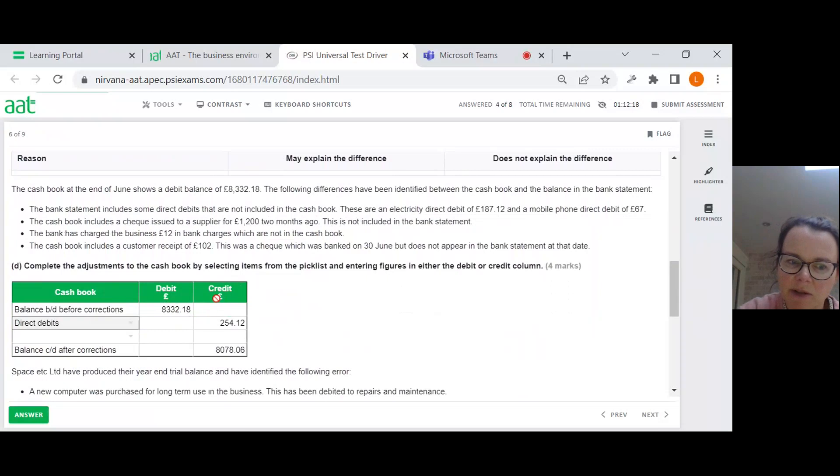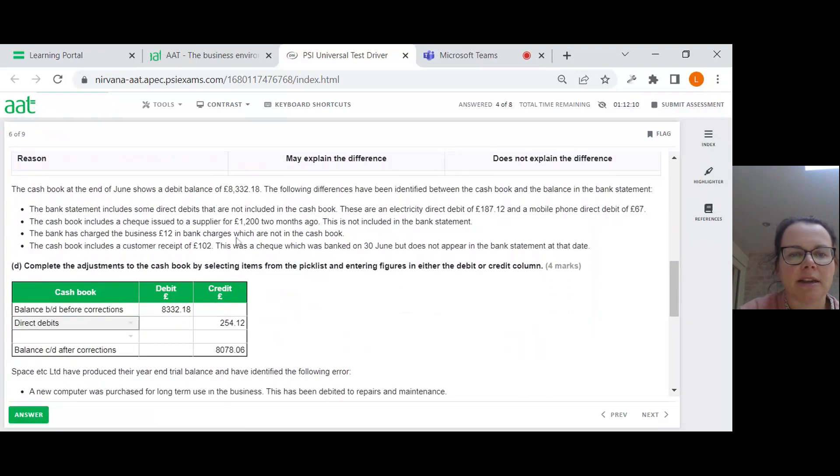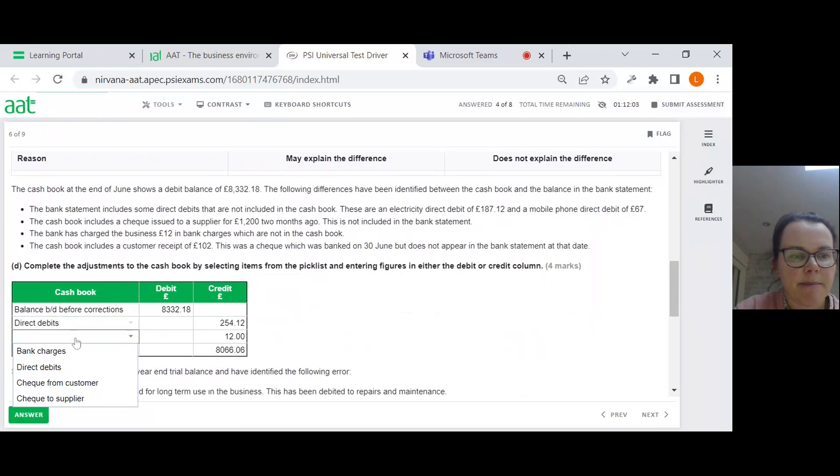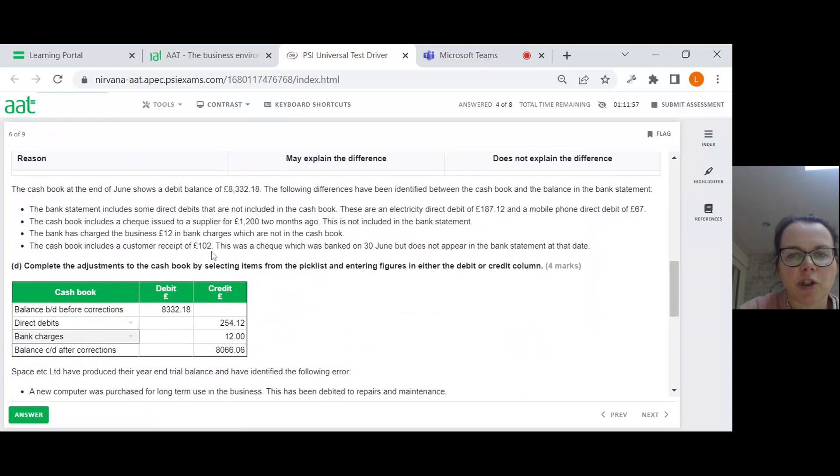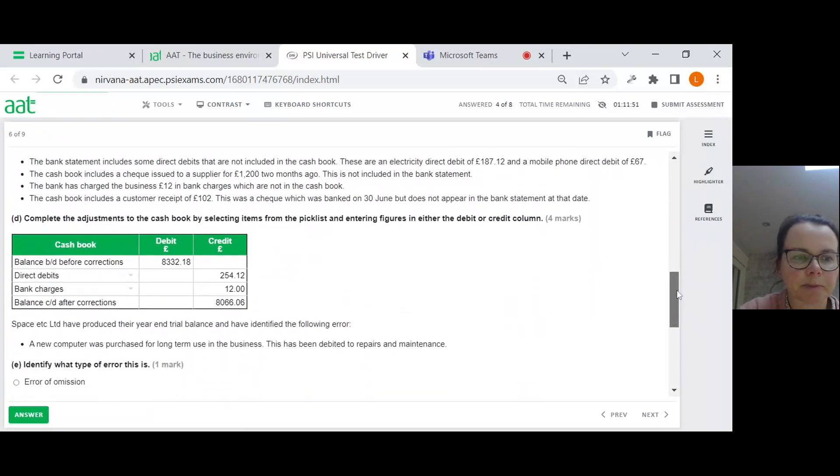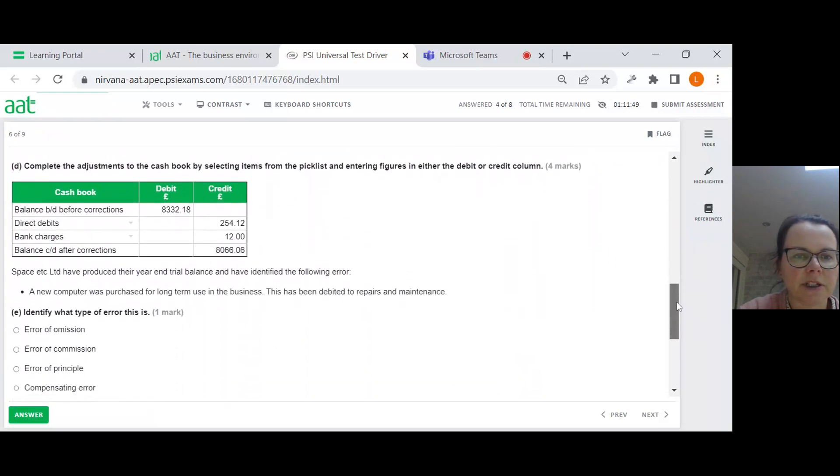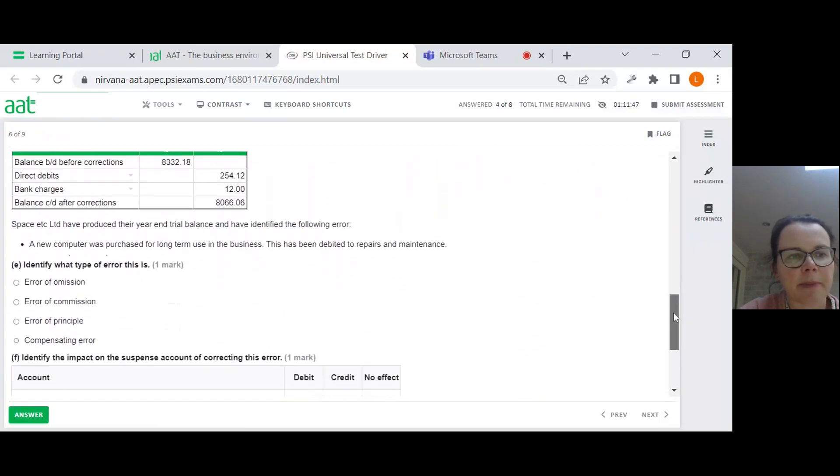The cash book at the end of June shows a debit balance of £8332.18. The following differences have been identified between the cash book and the balance in the bank statement. I'm looking to complete the adjustments to the cash book by selecting items from the pick list and entering figures in either the debit or the credit column. The bank statement includes some direct debits that are not included in the cash book. They're not in the cash book, so they're going to have to go in.